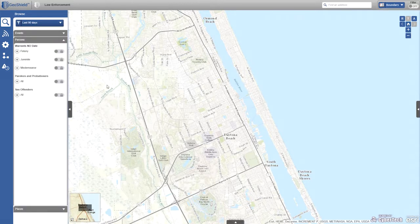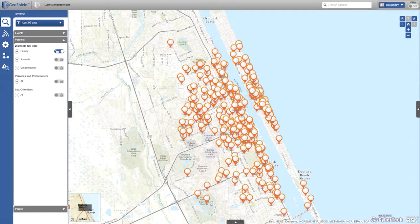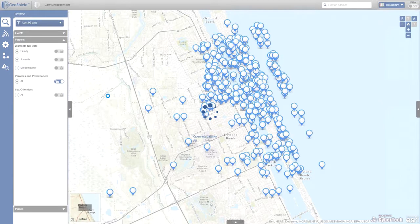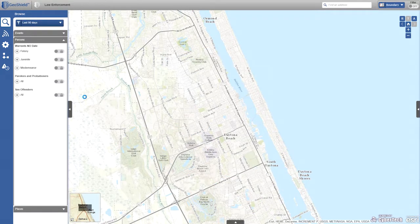GeoShield also brings in persons of interest. Many agencies have access to active arrest warrant data — people wanted for crimes who have yet to enter the criminal justice system, or those who failed to appear for citations. These can be geocoded based on the warrant address and plotted on the map to assist with warrant service. Parolees and probationers are also available — those convicted and living conditionally who are subject to home visits and drug screening — as well as registered sex offenders.